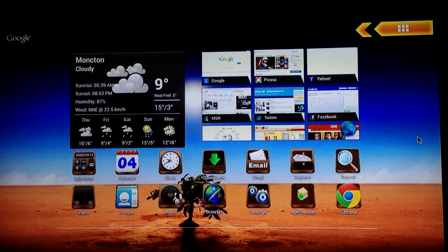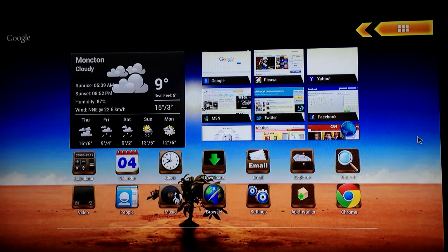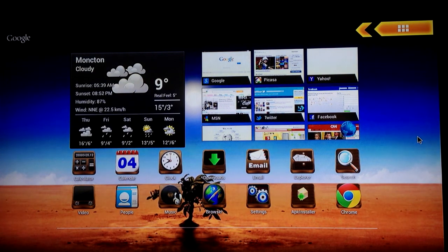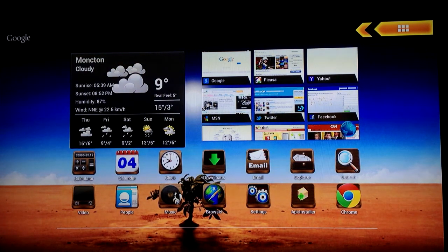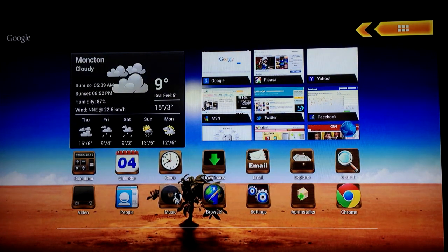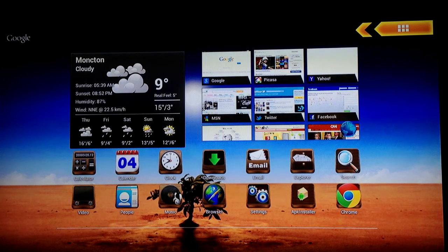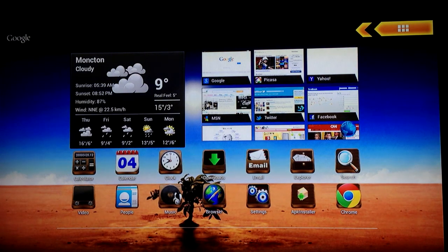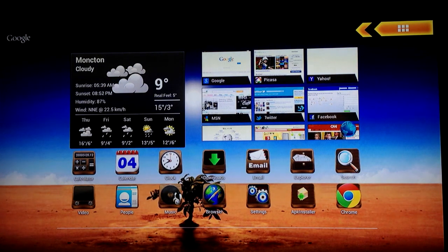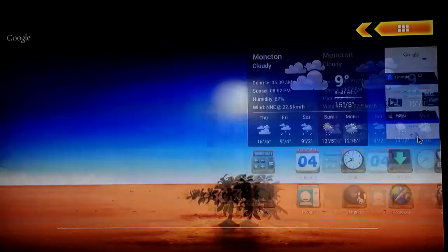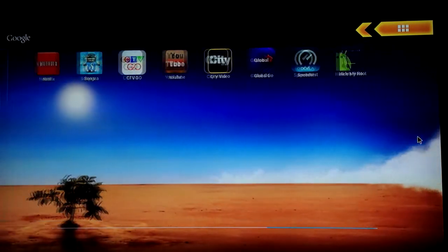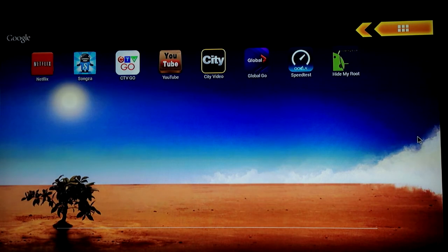So, I haven't even gotten into a lot of the other things that this can do as a typical tablet can do. Including email, including reading. Not that I plan to read a lot on my television set. But, as far as books go, at least. But, you know, music, it can handle all kinds of functions. So, it's a very cool thing to actually have the power of a tablet on my television and at my fingertips.